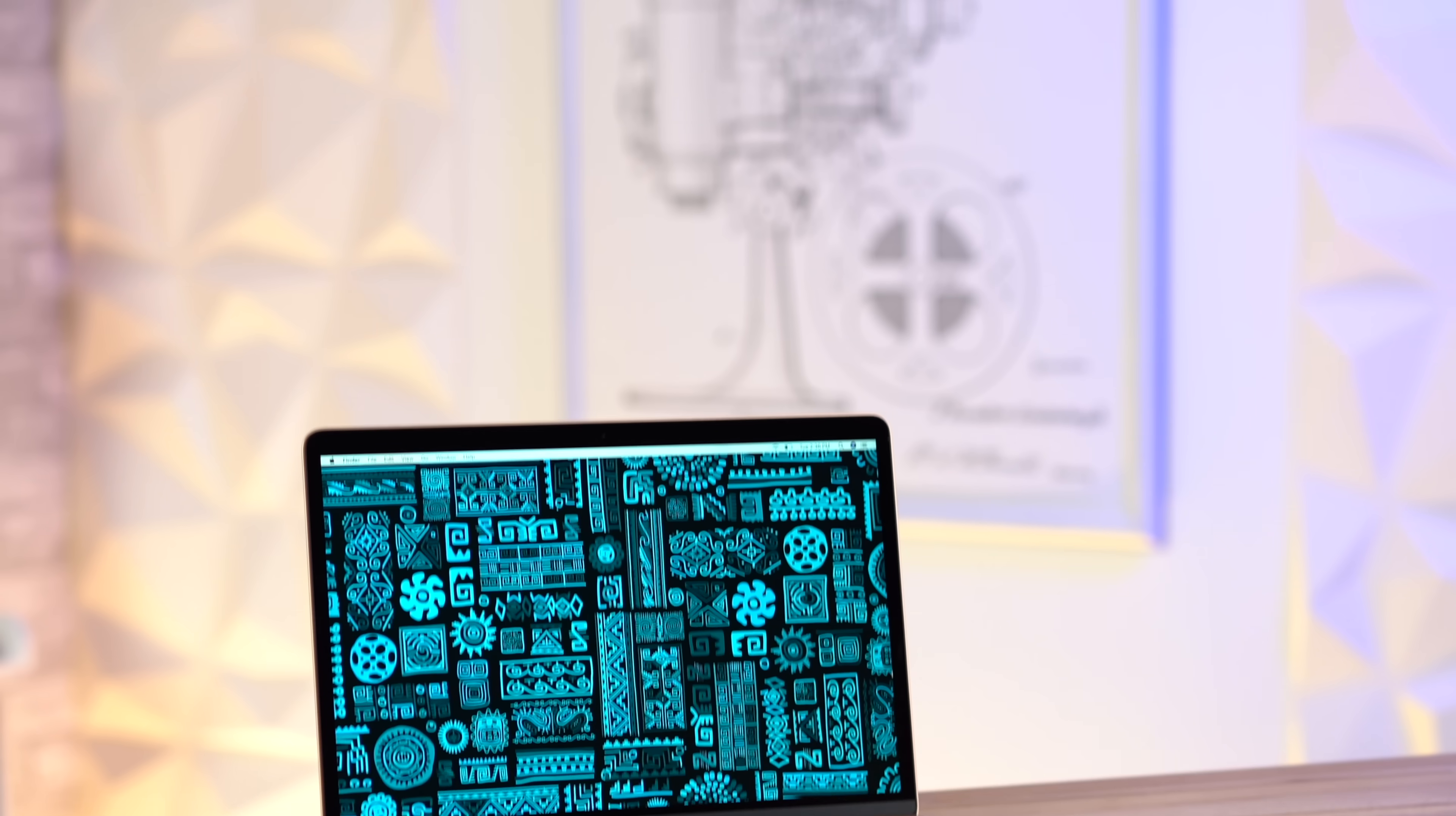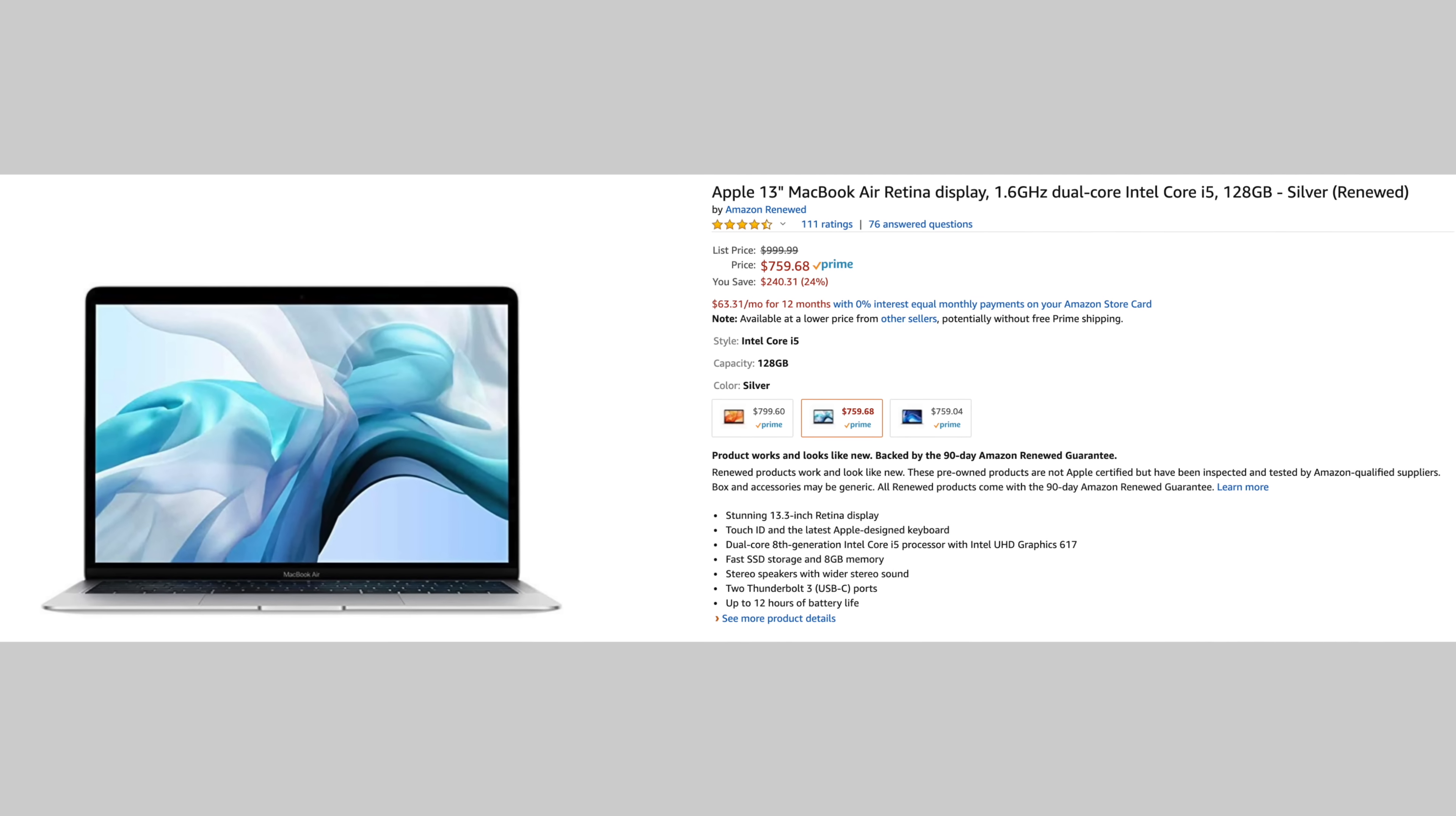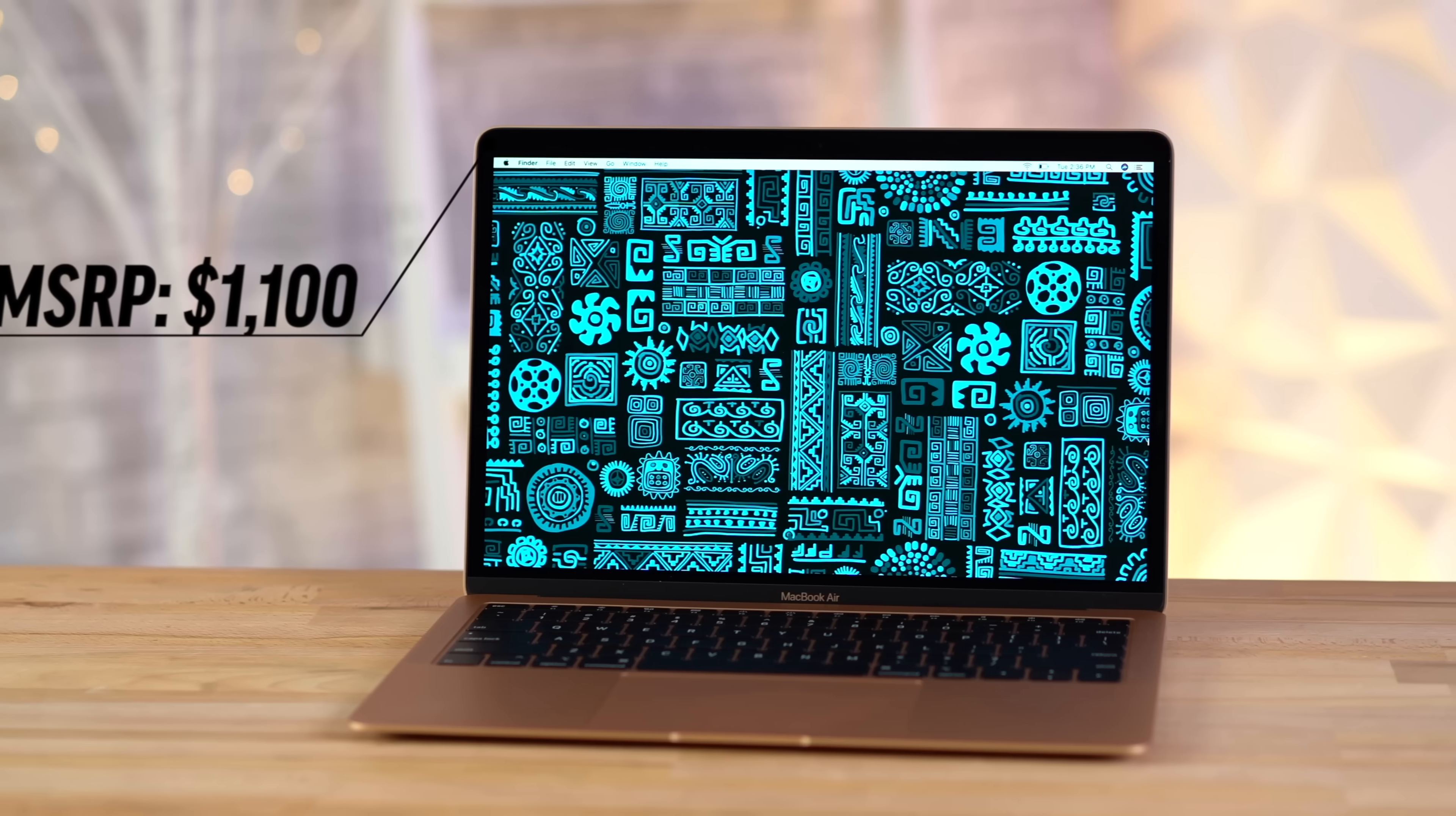Now what all of those people who bought it might not realize is that the updated MacBook Air with a much better display, better design, newer specs, bigger trackpad and more, is also available for just $759 renewed on Amazon. Yes, that's the 2018 MacBook Air with the latest design for only around $750, which is unheard of because the retail price at launch was $1,100.